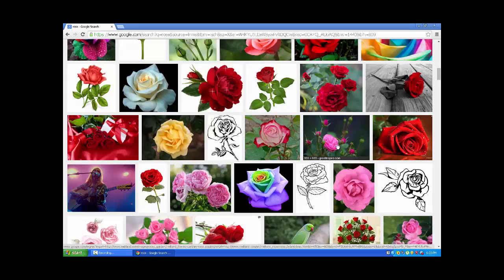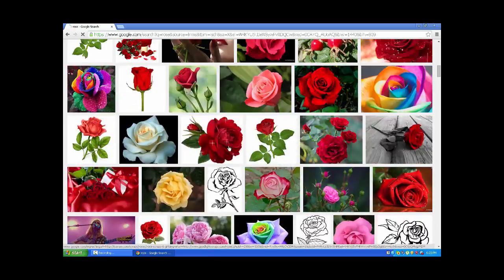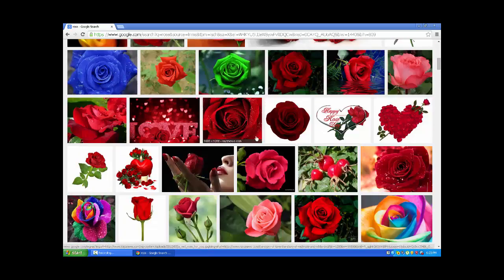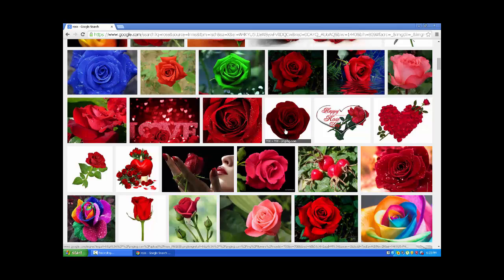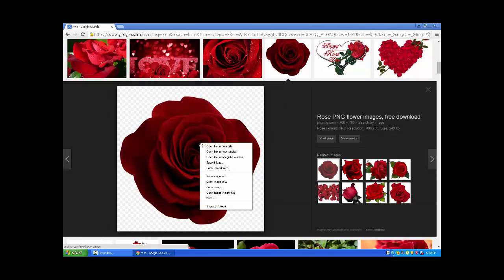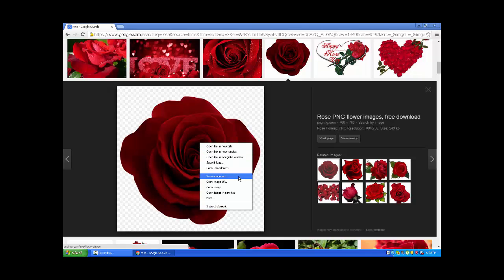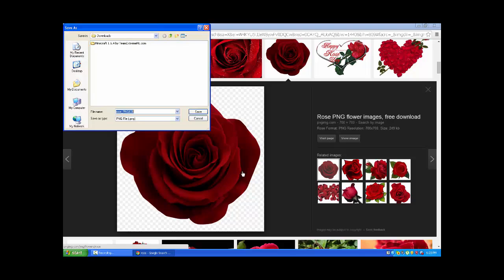You want to choose every picture you like. When you choose one, I will choose in this case this one, you're going to click on it. Then you're going to right click on the picture and then you're going to go save image as.